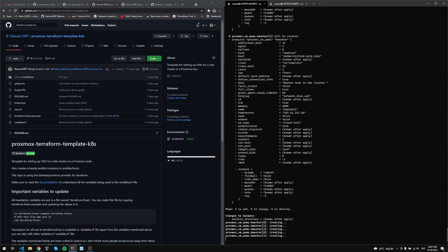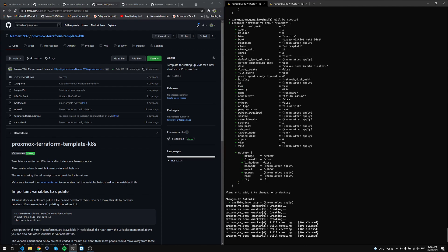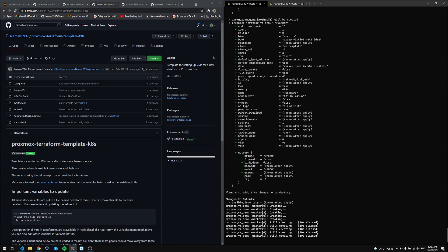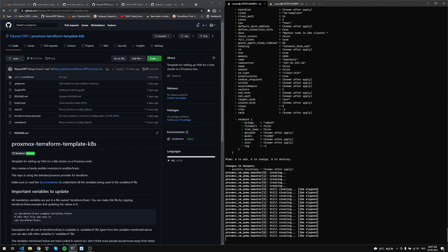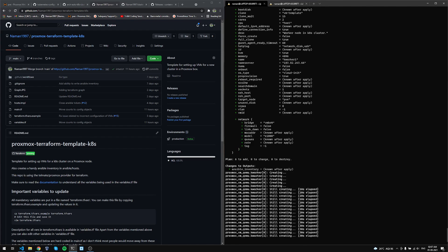This will take a couple of minutes depending on your system. If you have SSDs like I do, it won't take too much time — the Terraform script will be finished within two to three minutes. This is assuming you're not making a very large cluster; in this case I'm just spinning up five VMs.